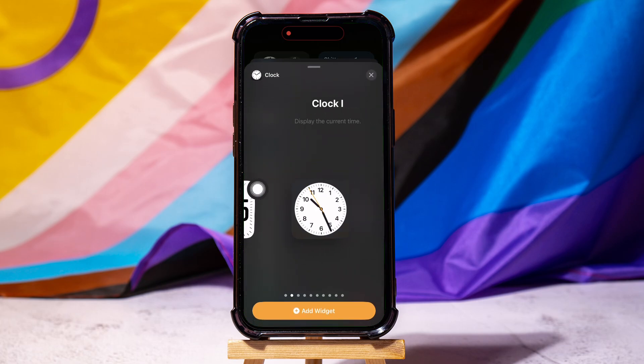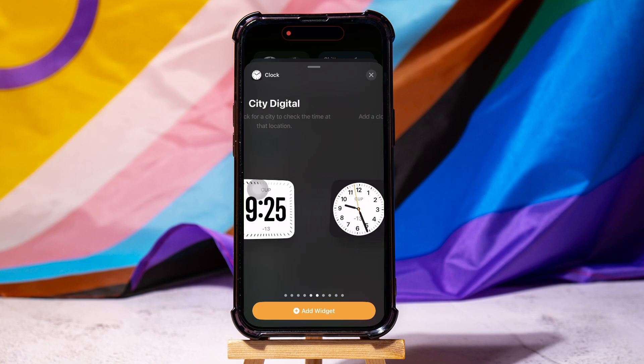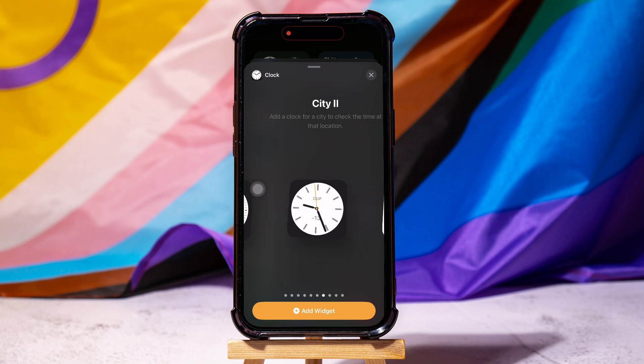Once you're here, swipe to view and choose the section or the layout you want to add. Then tap on Add Widget below.